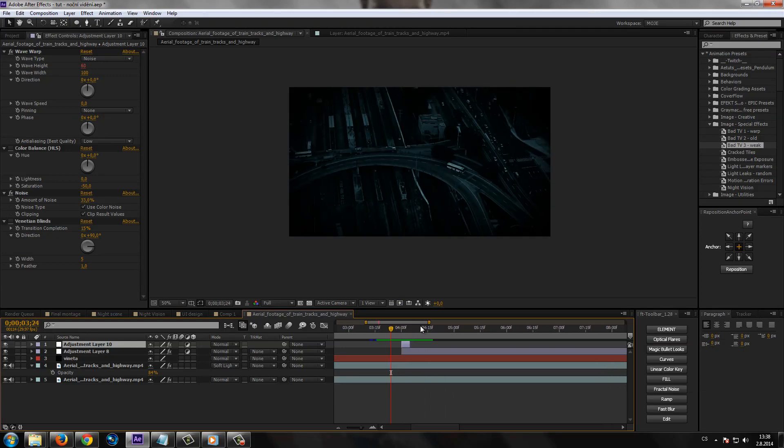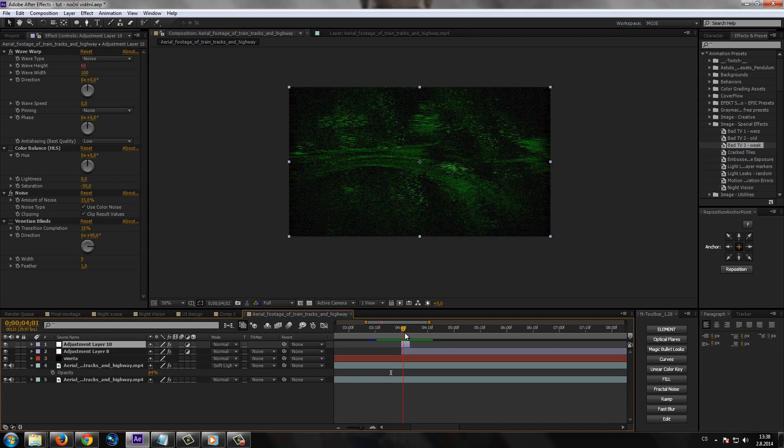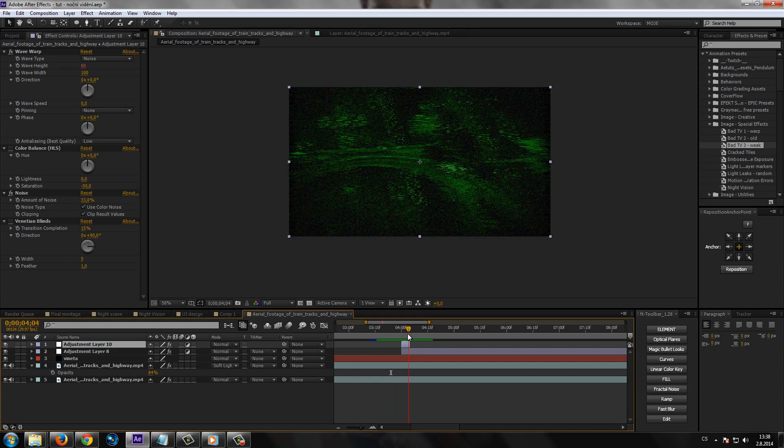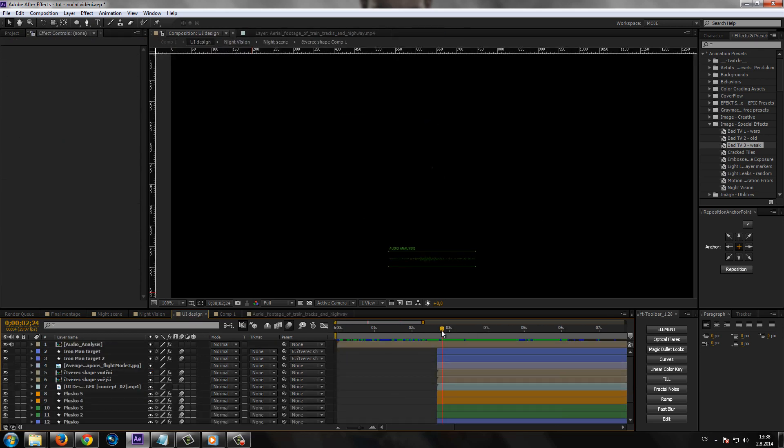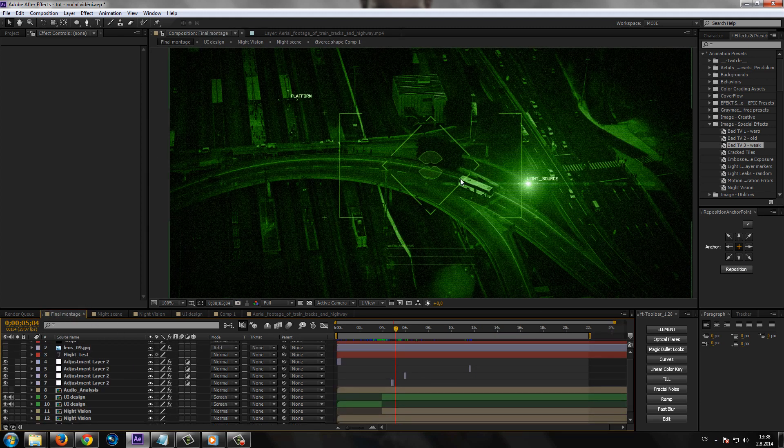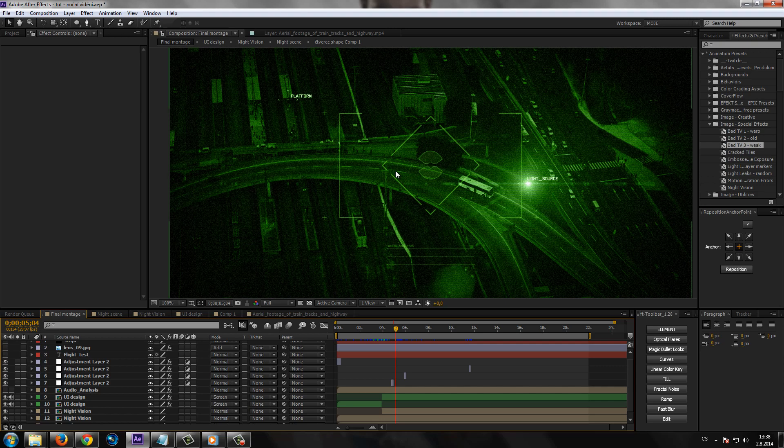To je asi ode mě všechno, doufám, že se vám tutoriál líbil. No a můžete teda čekat ještě na ten tutoriál na ten design ještě tady toho hologramu nebo tady toho interfejsu toho nočního vidění, který jste mohli vidět tady u mě v té ukáze. To je ode mě asi už opravdu všechno a u dalšího tutoriálu zase někdy, čau.